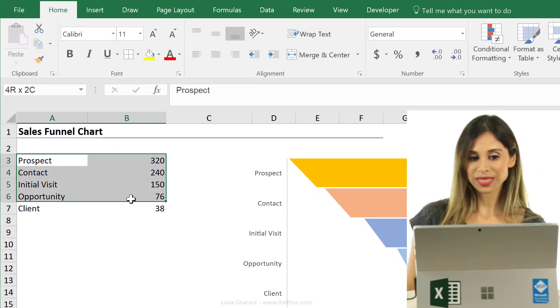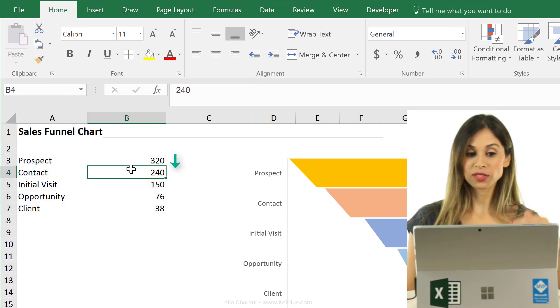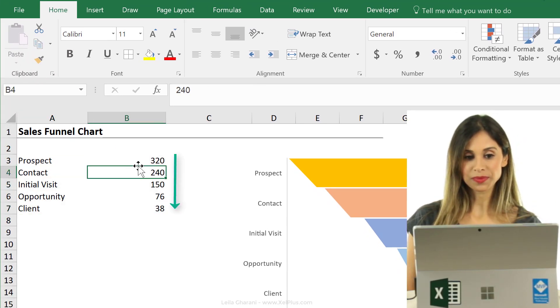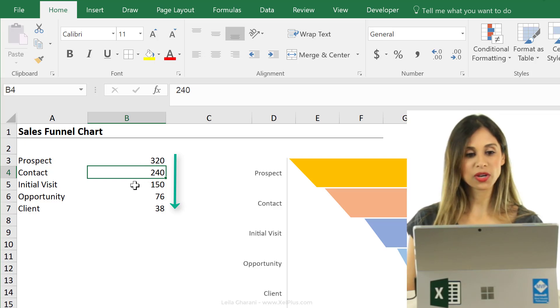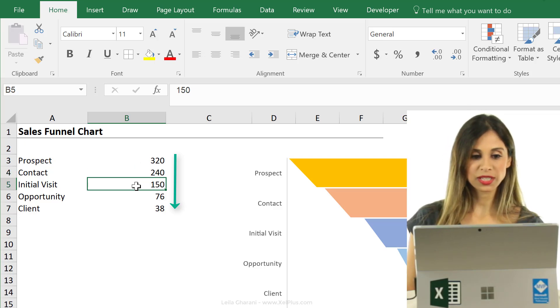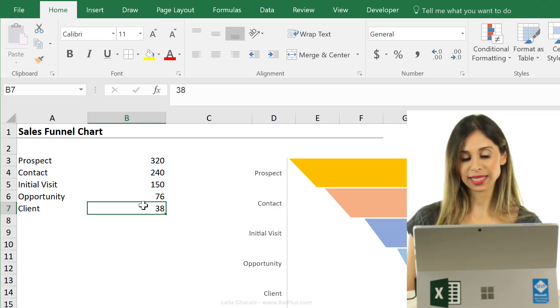Now this is some sample data set that we have. It's sorted, so first we have prospect, then we have contact, initial visit, opportunity, and client.